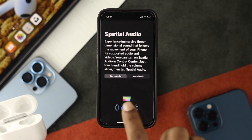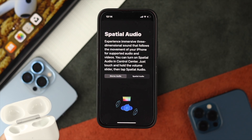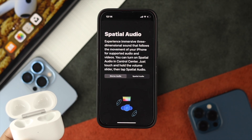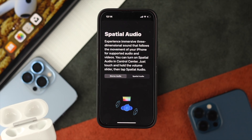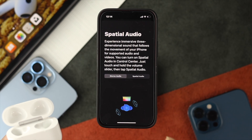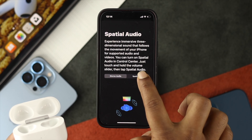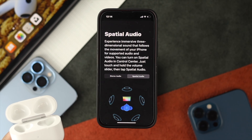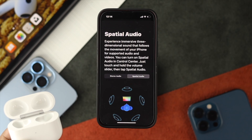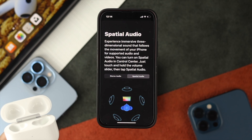For example, if you choose stereo audio, you will be able to hear the sound coming from two different angles. However, if you choose spatial audio, you will be able to hear the sound coming all around you.